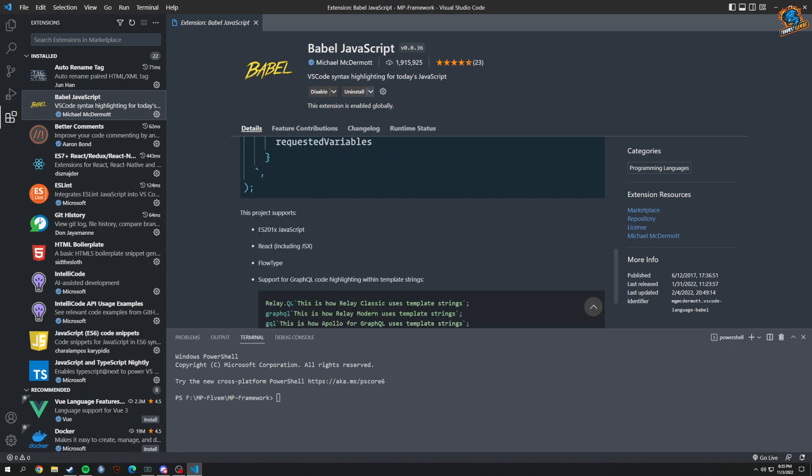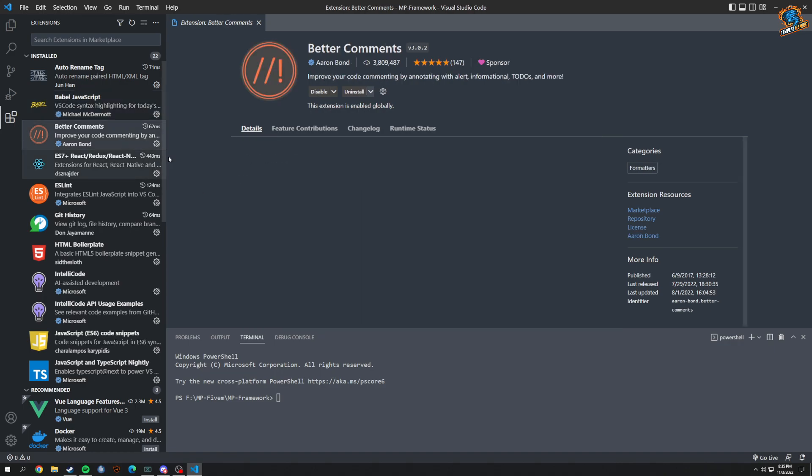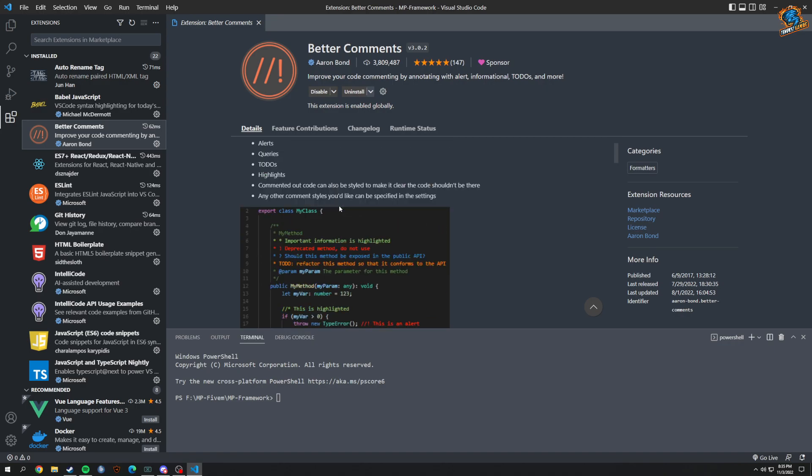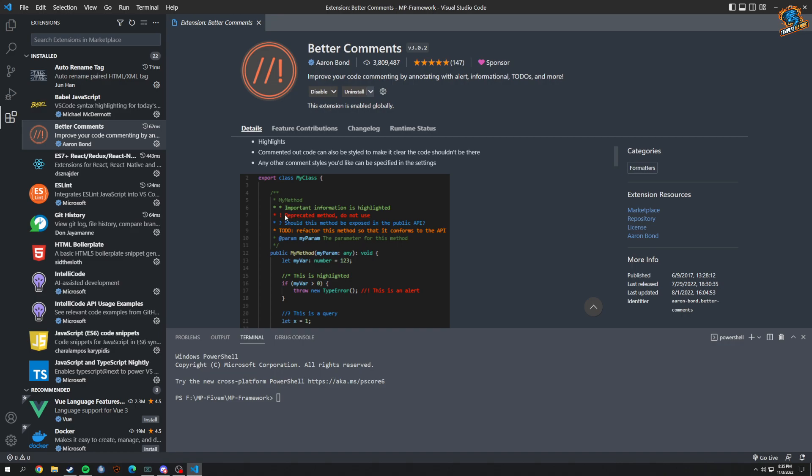Now you got Better Comments here, so you got alerts, queries, to-dos, highlights, and so on, and you could type them just like this.